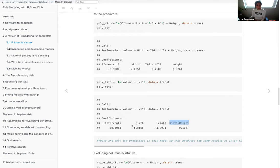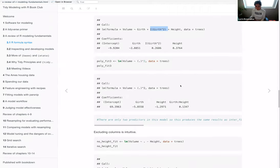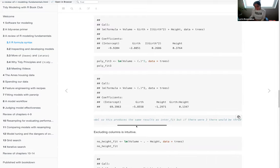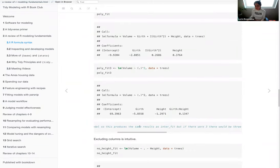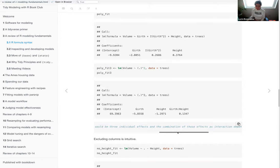There are only two predictors in this model, so the squared dot shorthand and the explicit asterisk produce the same results. However, if you want to do an actual mathematical expression like squaring a variable, you must use the identity function `I()` within your model formula. If there were three variables — especially if one were categorical — you'd get individual effects plus all two-way and three-way interaction combinations.